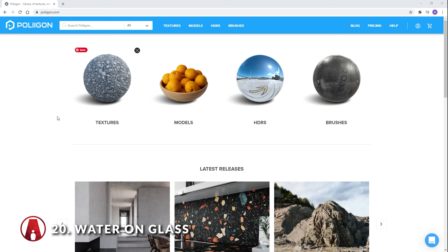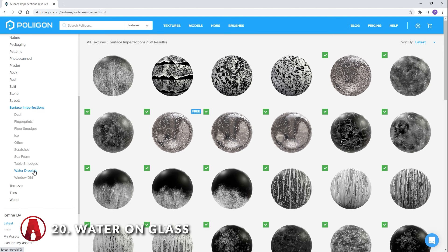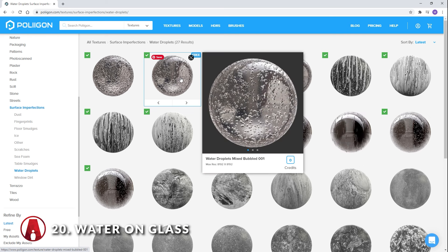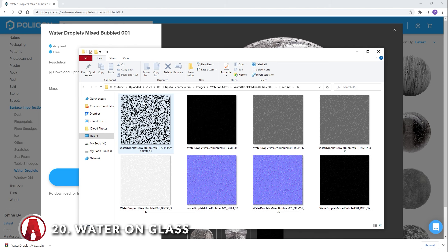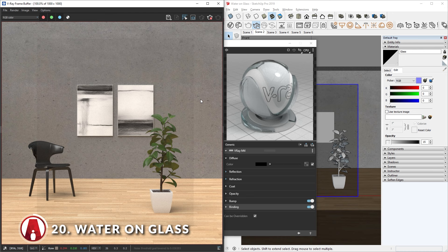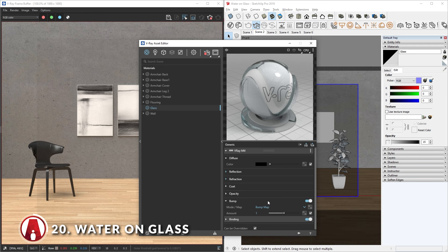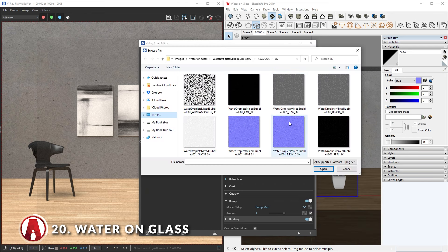To add water droplets to glass, first go to Poliigon and download a water droplet material from the surface imperfections category. After you download it, right-click and extract it to get access to all of the included maps. Now go back to SketchUp, and in the glass material, go down to the bump section, then click here and load in a bitmap file. I will select the normal map in the package — I will choose the 16-bit one for higher quality. Then to make it render correctly, I need to change the color space to rendering space. And since this is a normal map, we need to change the map mode from bump map to normal map.